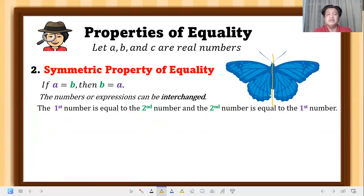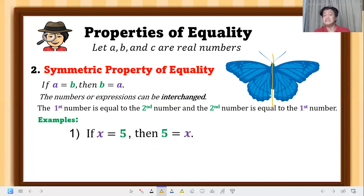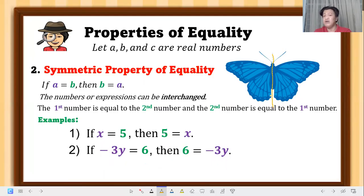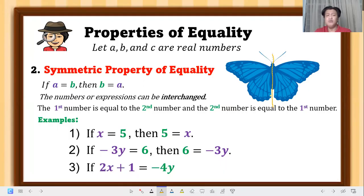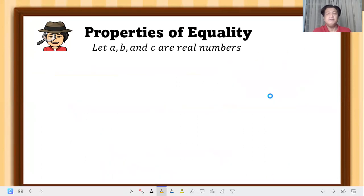Examples of symmetric property: if x is equal to 5, then 5 is equal to x — same meaning or value. If negative 3y is equal to 6, then 6 is equal to negative 3y. If 2x plus 1 is equal to negative 4y, then negative 4y is equal to 2x plus 1. Numbers and expressions can be interchanged.